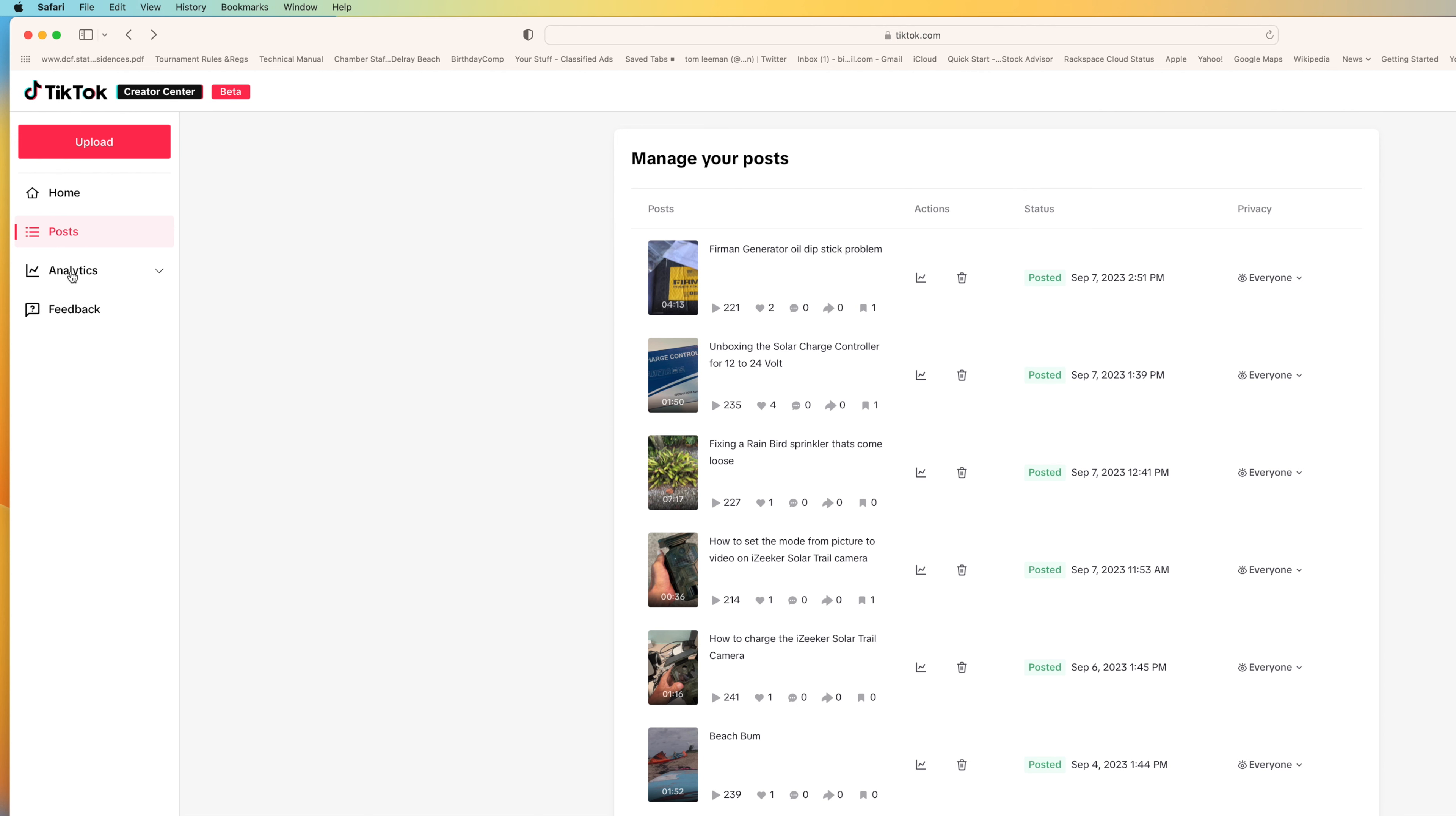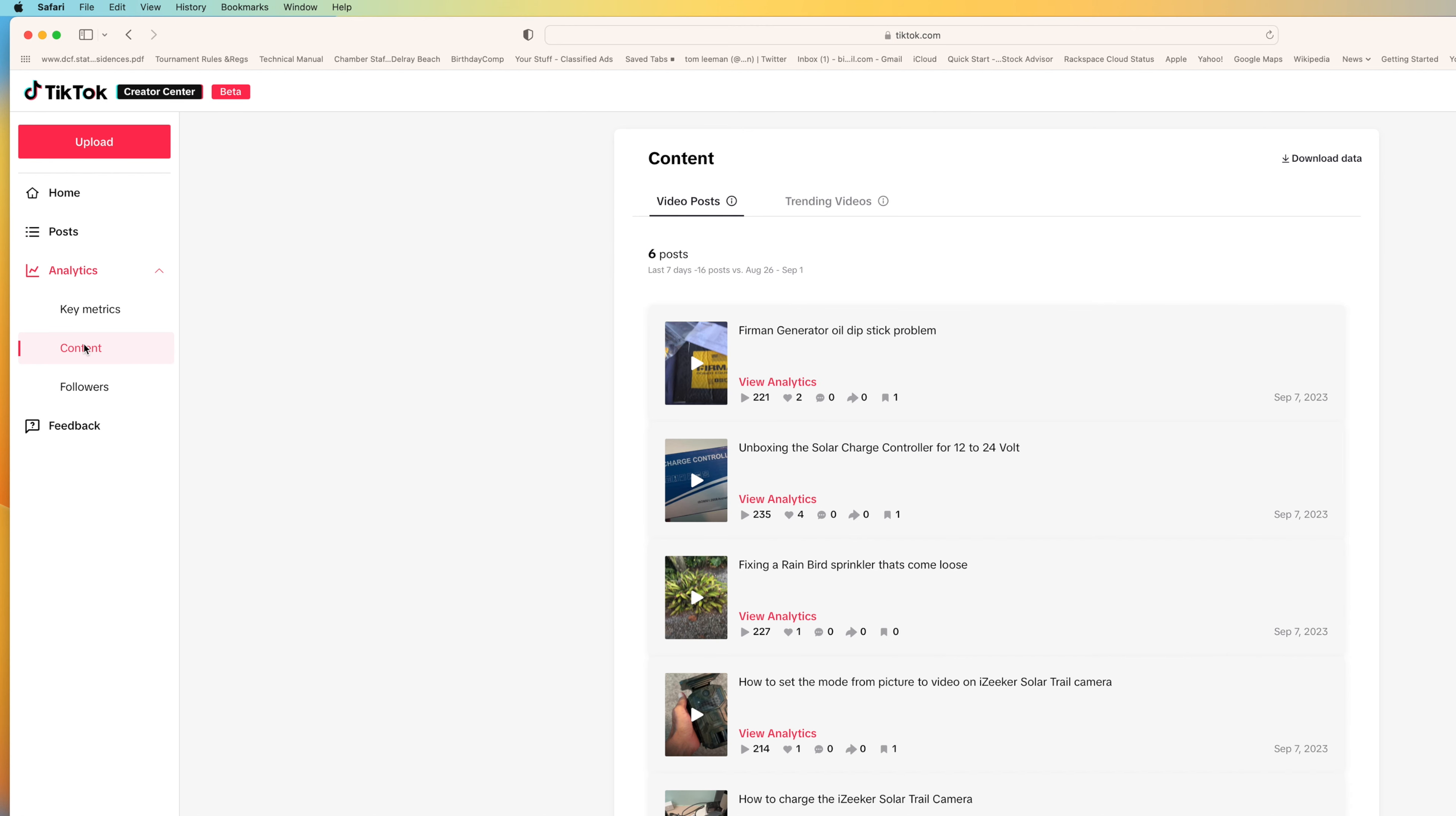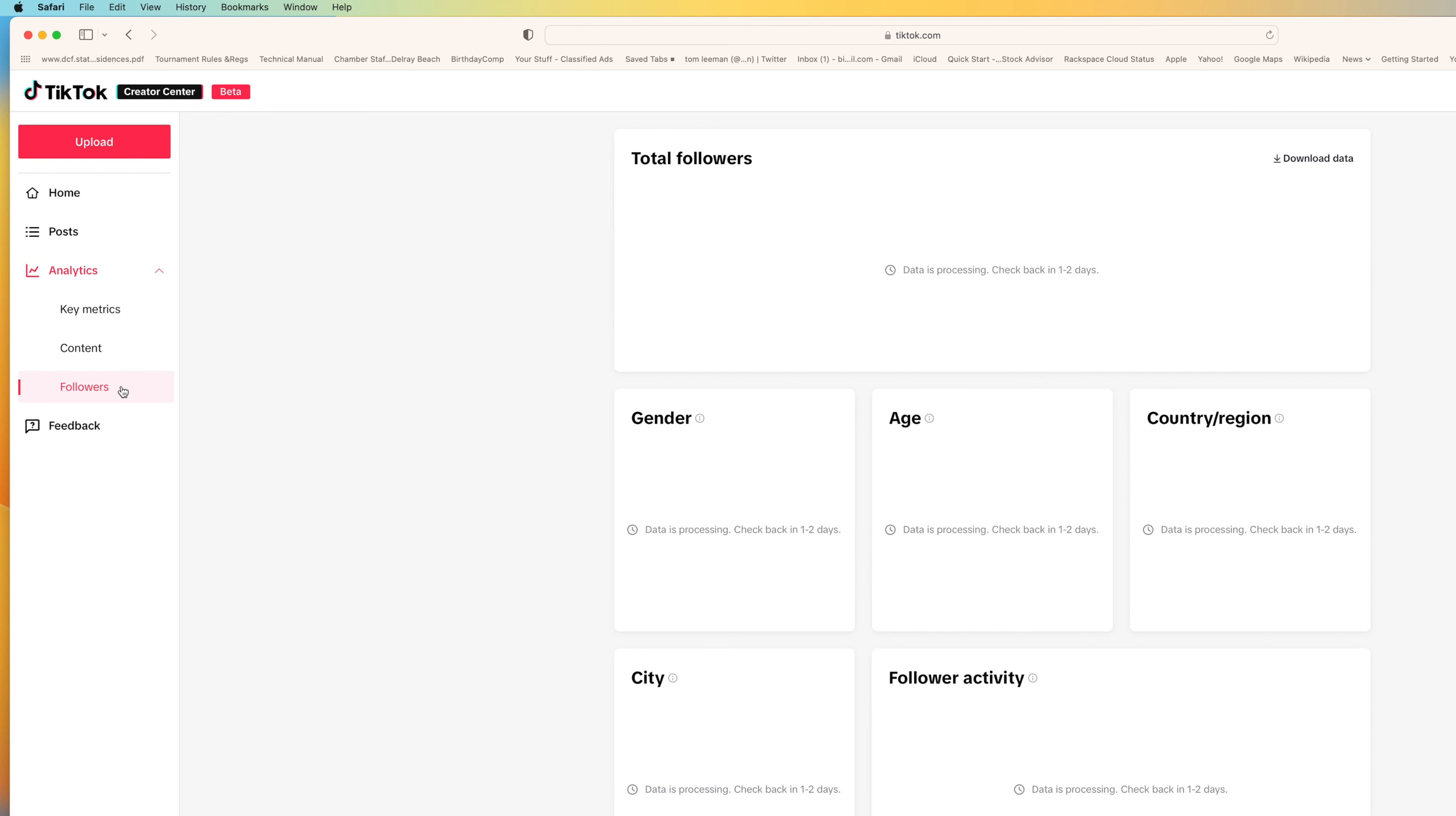If you click to analytics, it just pops up. It goes key metrics. You can do content, which we just kind of like went through. It shows you all of your individual videos. And then you can view the analytics of that individual video, which you can really do on. It's the exact same thing as the other thing I showed you. Followers, it's kind of like the exact same thing I just showed you.